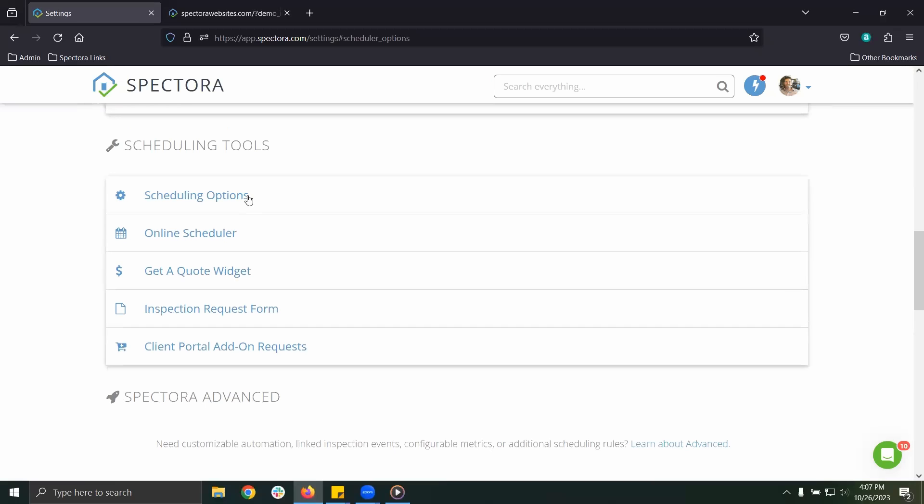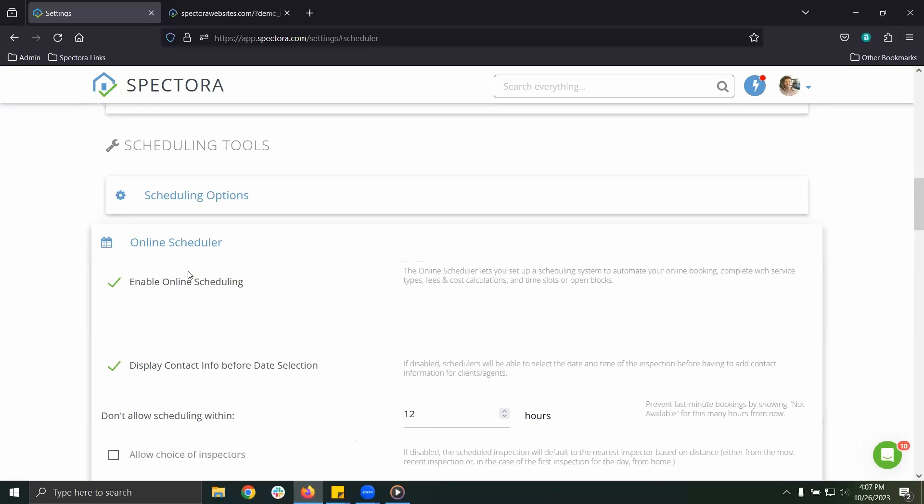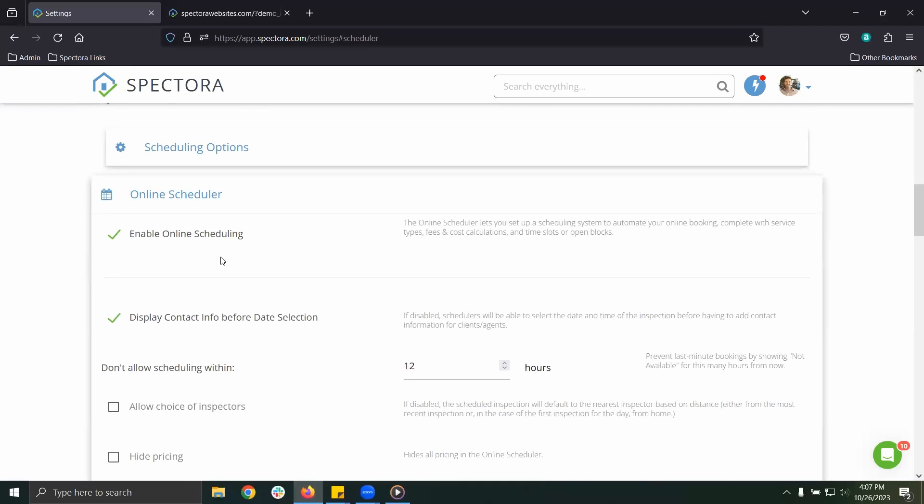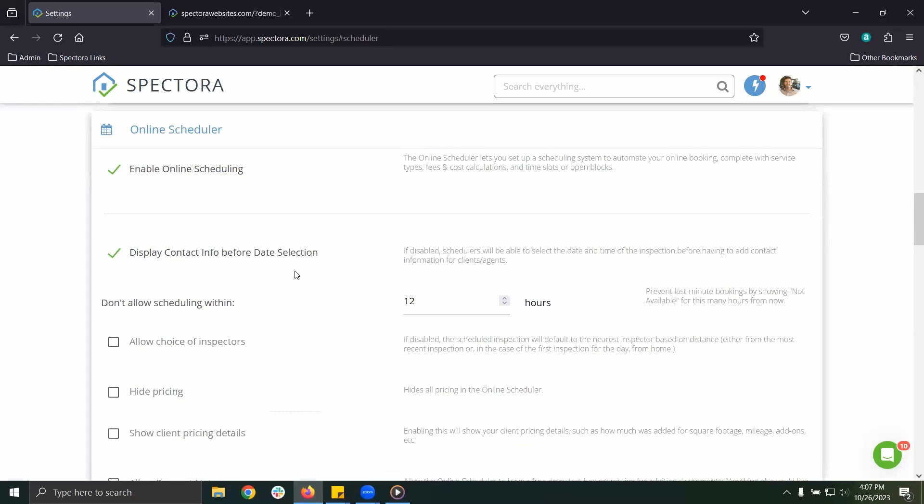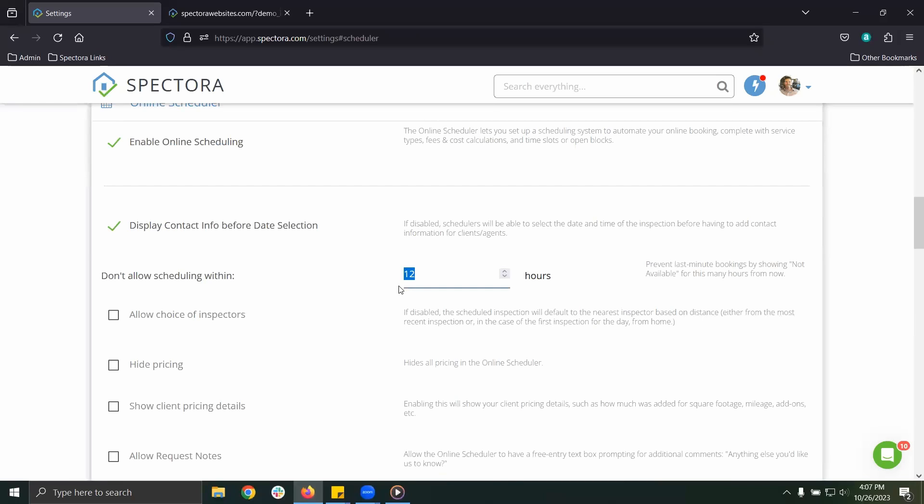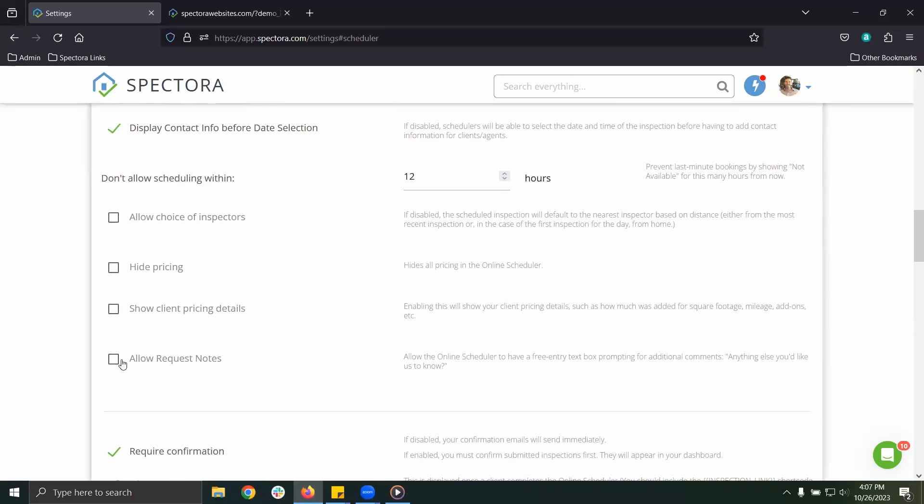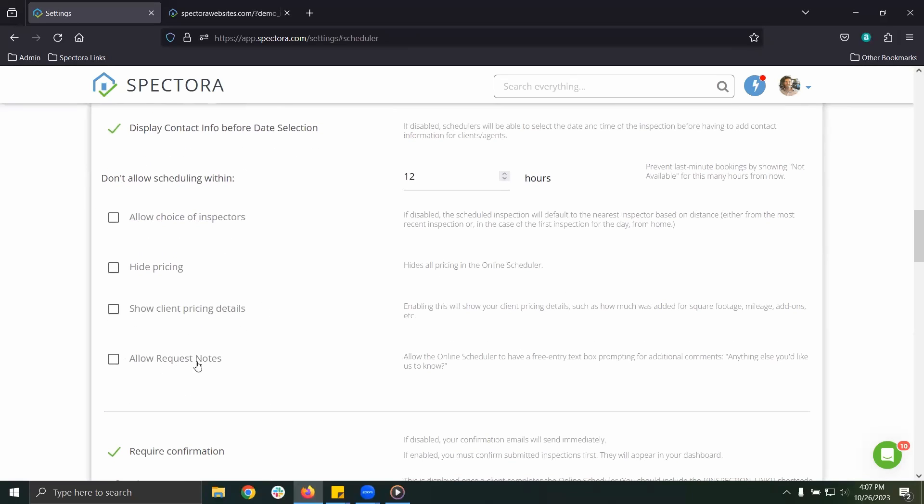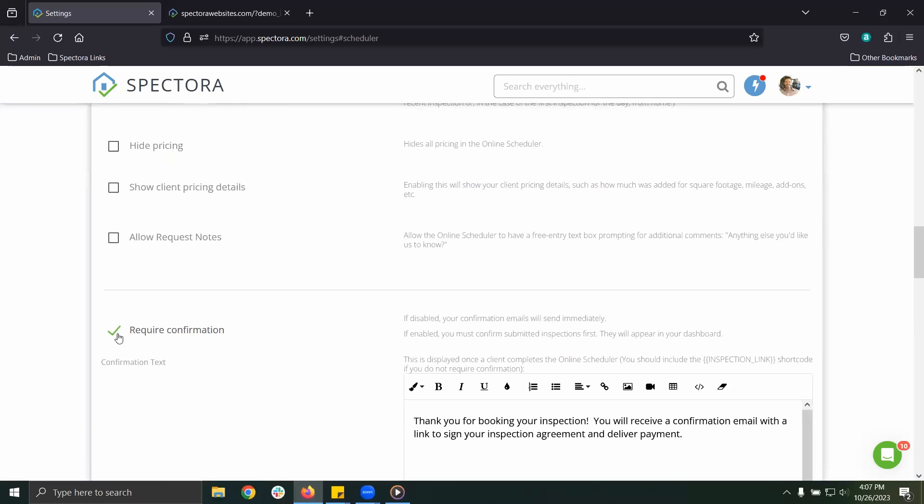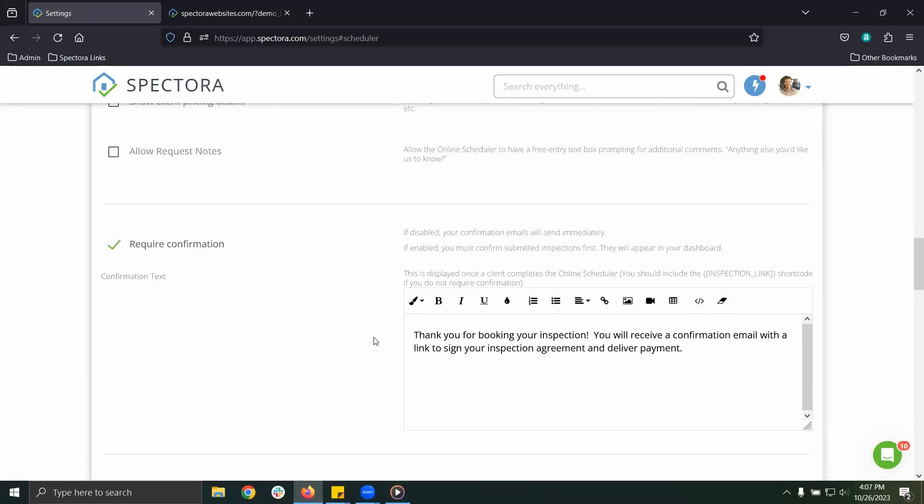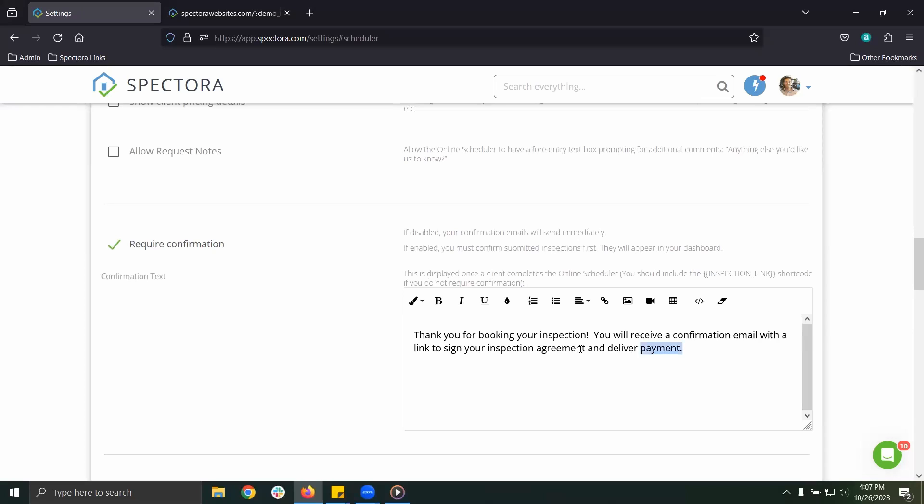Now let's get into our online scheduler. You can adjust a few settings in this menu. You can give yourself a buffer period to avoid any last minute bookings. You can choose to hide your pricing, allow an extra text field for additional requests, as well as requiring the inspection to be confirmed by you before the confirmation email goes out. You can also customize the on-screen message your client sees upon completion.